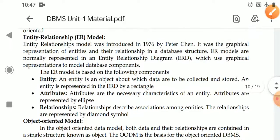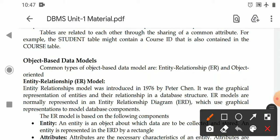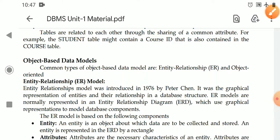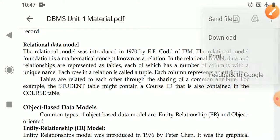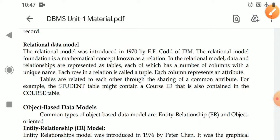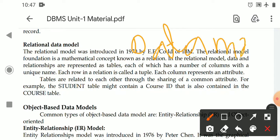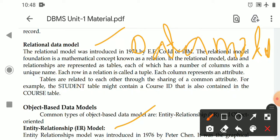These are the different types of data models. The entity-relationship model will be discussed in depth in the third unit, while the record-based data model will be discussed in the second chapter. For examination purposes, everyone must be able to write about the relational data model and the entity-relationship data model.